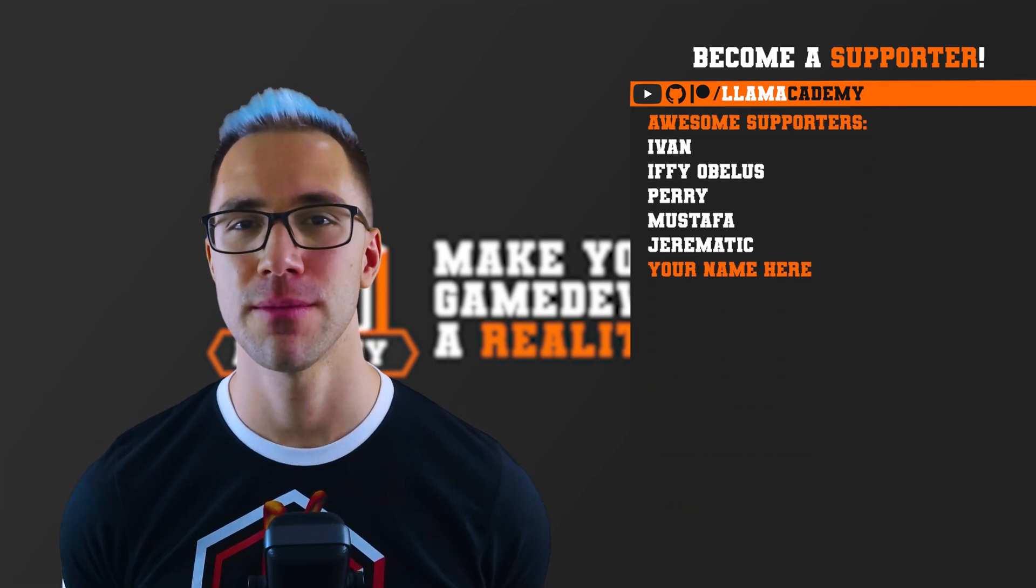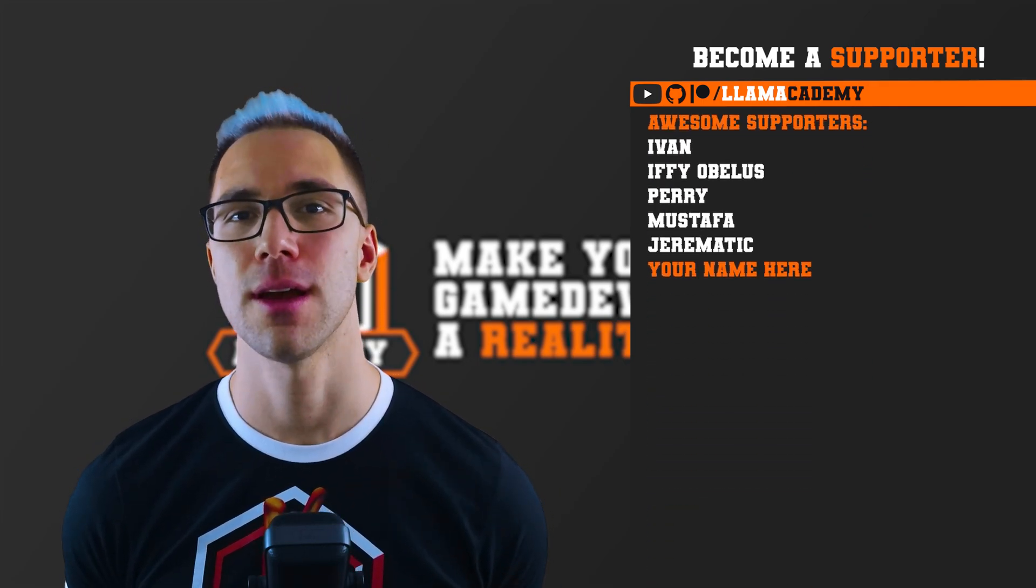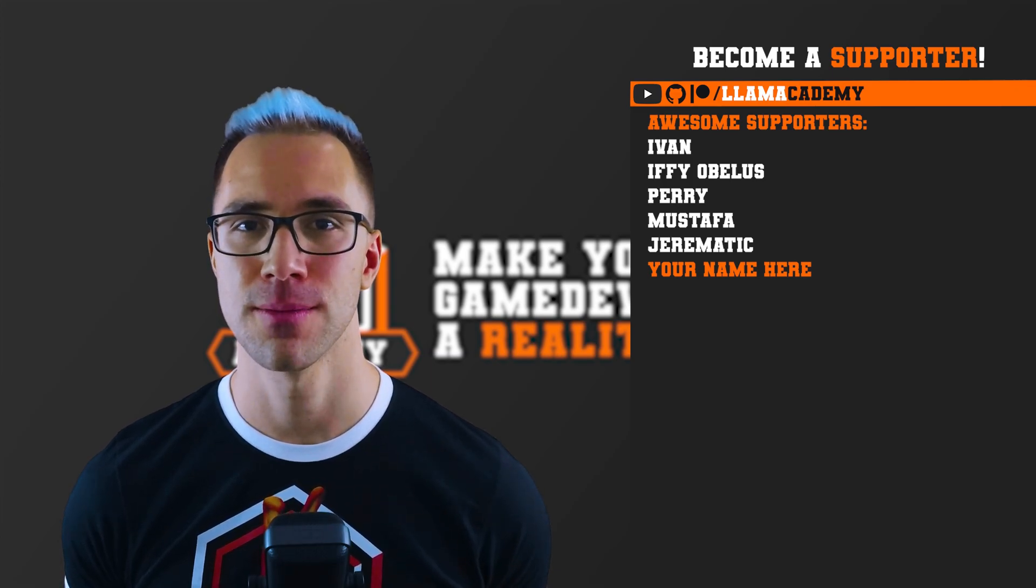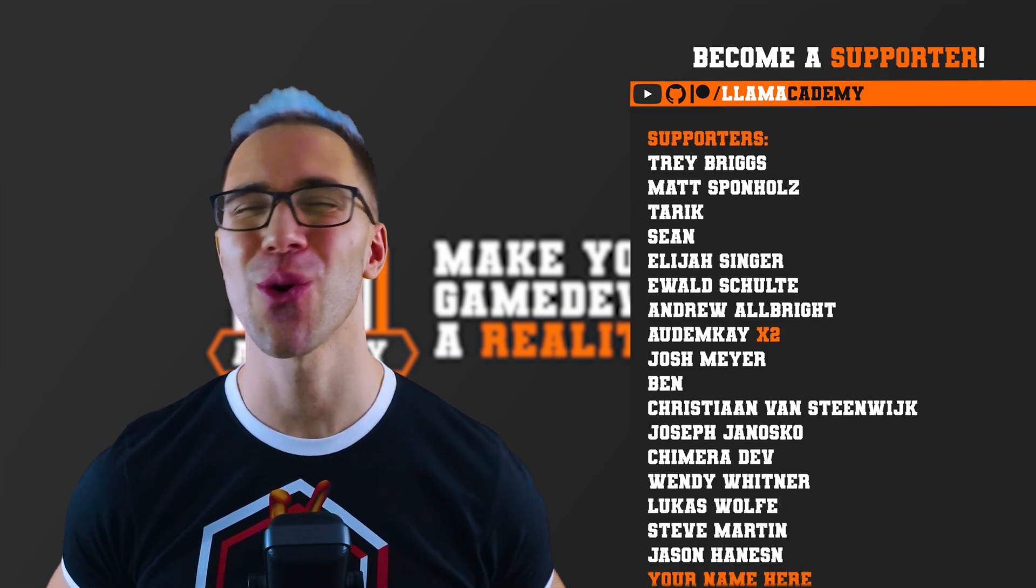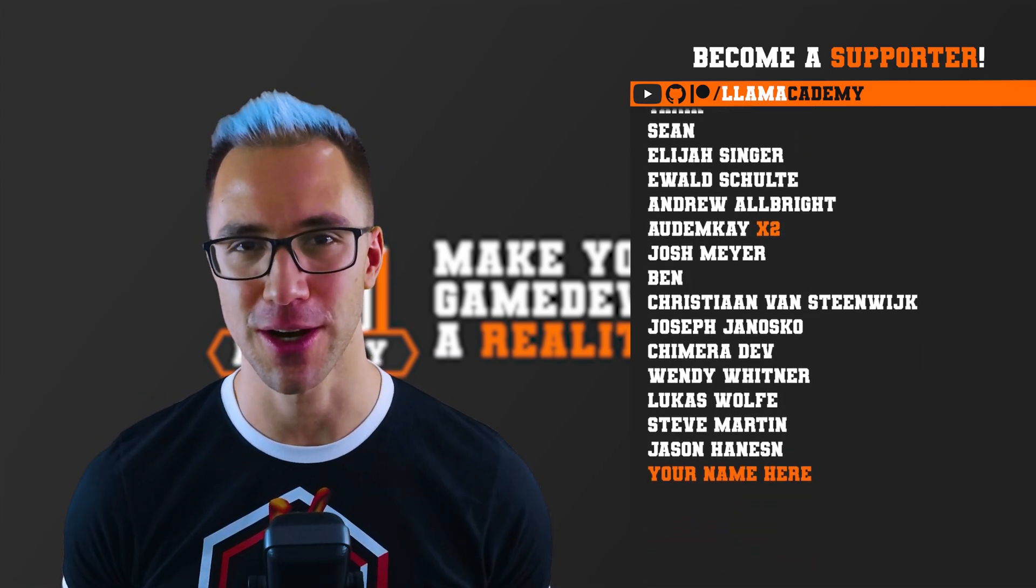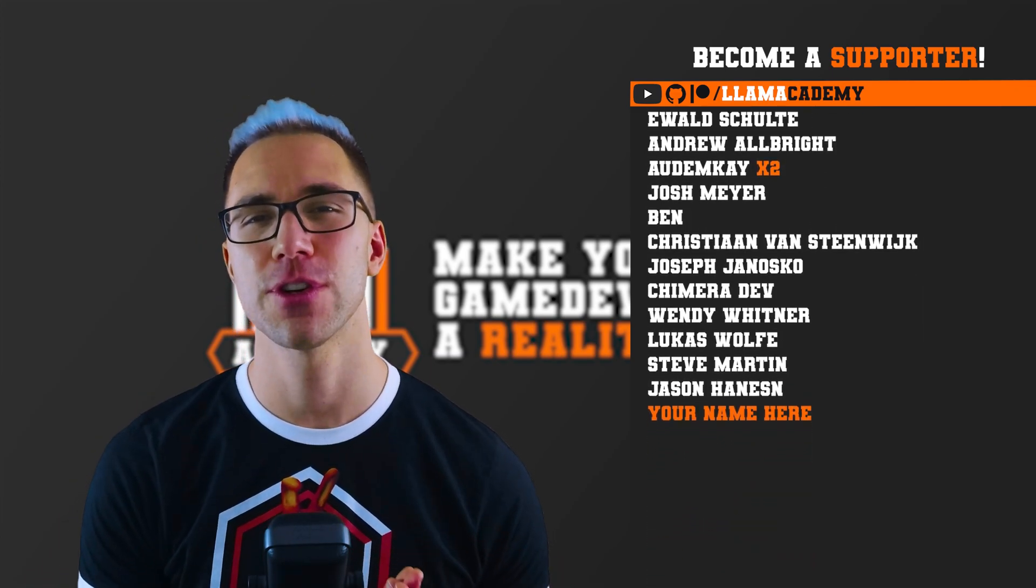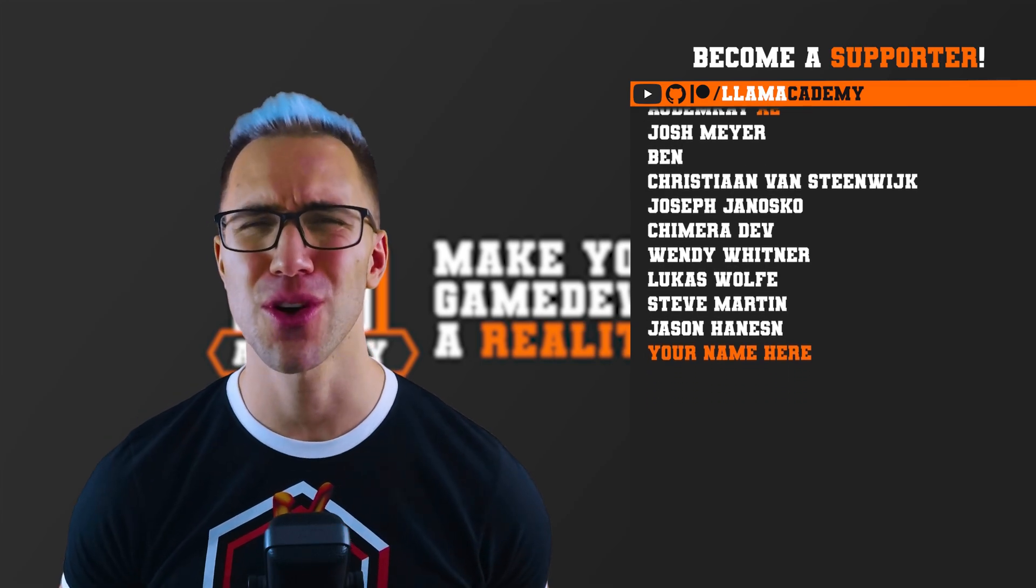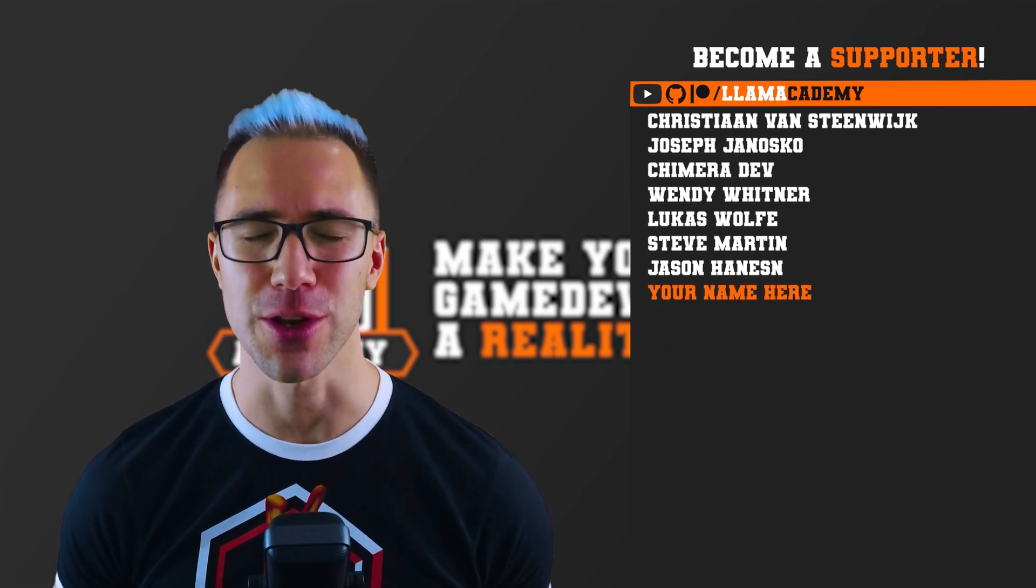There's also all of these great supporters as well. Thank you all for your support. I am so incredibly grateful.